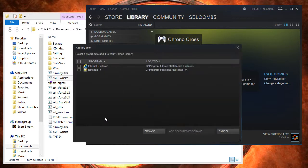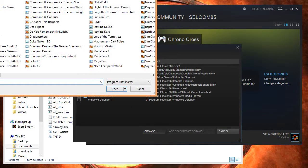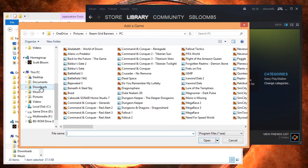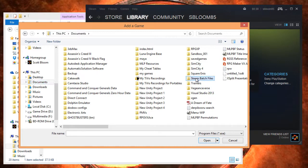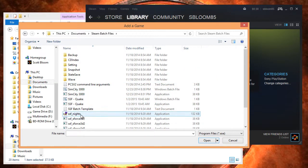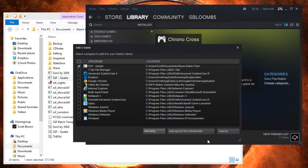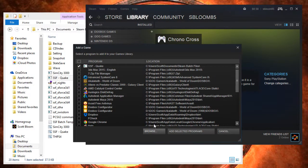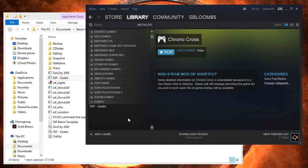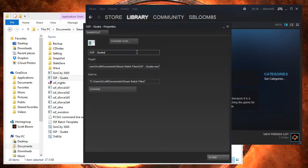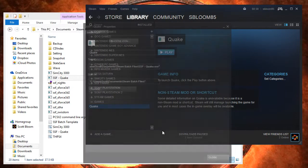All you have to do is go into your Steam and add a non-Steam game. Browse — we'll browse to our Steam Batch folder — and we will add our SSF application. Open, add selected programs. Just rename it Quake. Close.